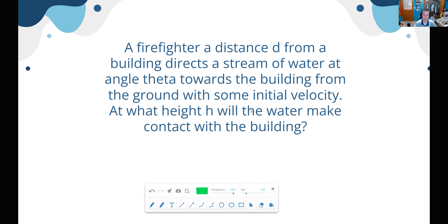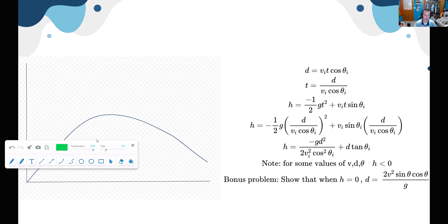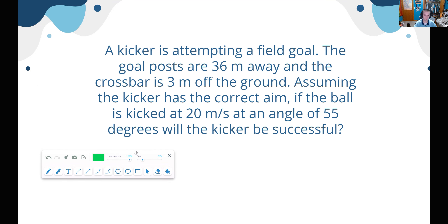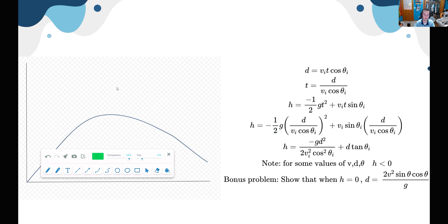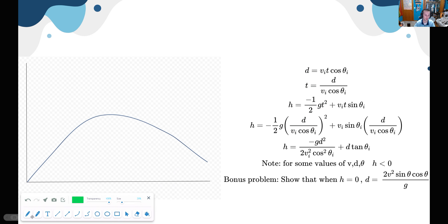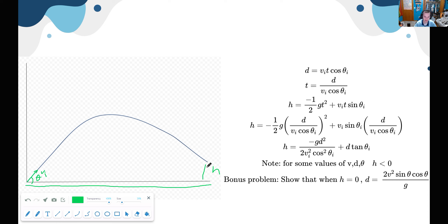Next problem: a firefighter a distance d from a building directs a stream of water at angle theta from the ground with some initial velocity. At what height h will the water make contact with the building? In our diagram, h is the height on the building, theta is the launch angle, v-sub-i is the initial velocity, and distance d is the horizontal distance to where the stream would land. We label our variables so we know what's going on.